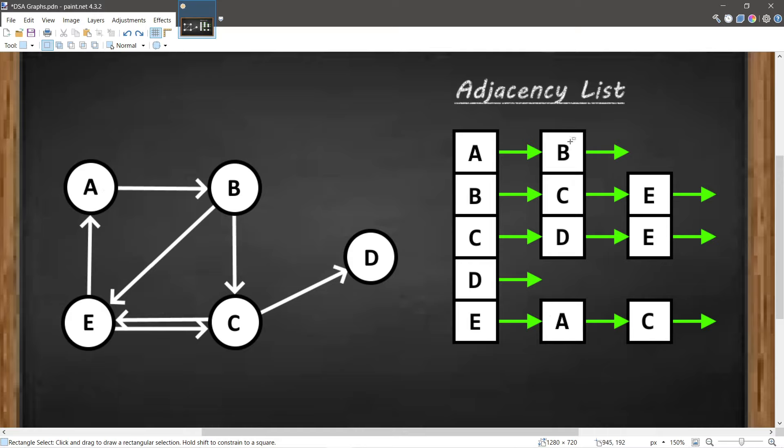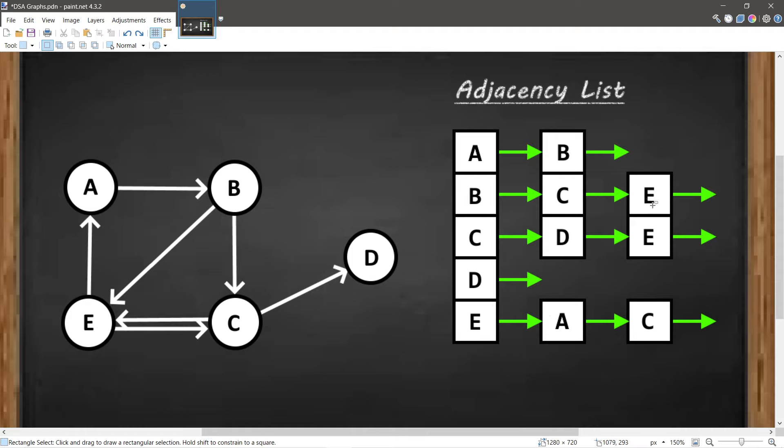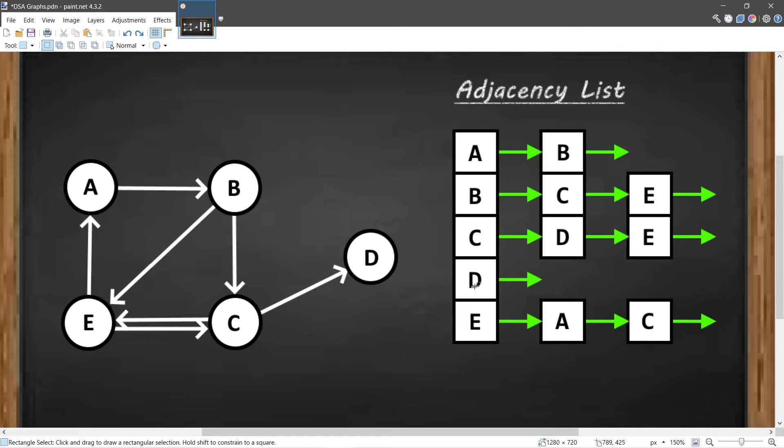To find adjacency between two nodes, we would find the node that we're starting at. Let's see if B is adjacent to E. We would locate index B and travel this linked list until we find the node that we're looking for. That means there's adjacency between nodes B and E. Even if there's a node that is not adjacent to any neighbors, we would still want to add to our adjacency list just in case we do update it.